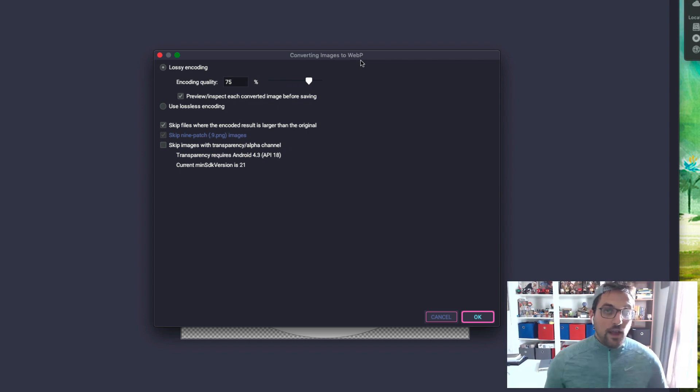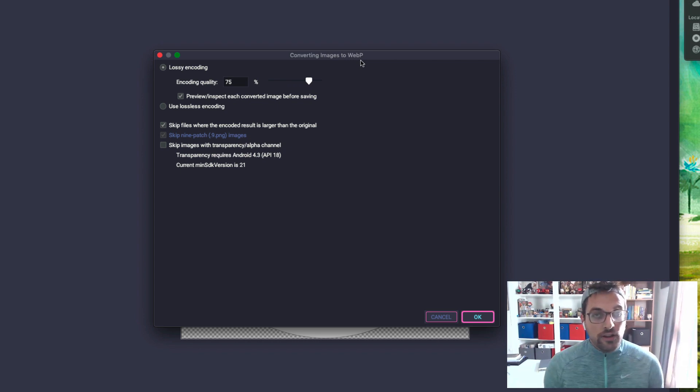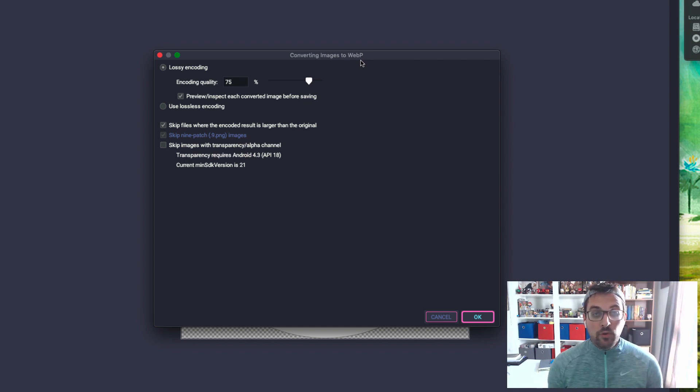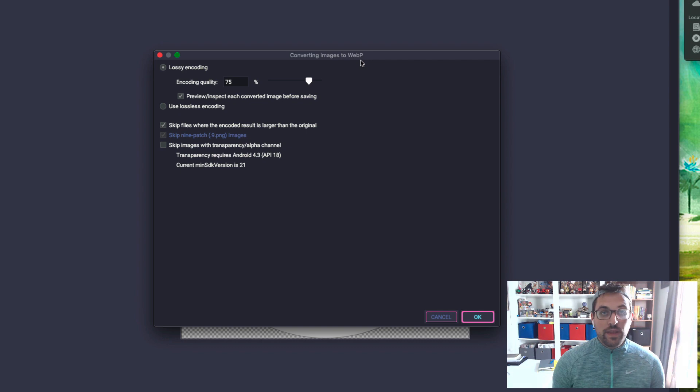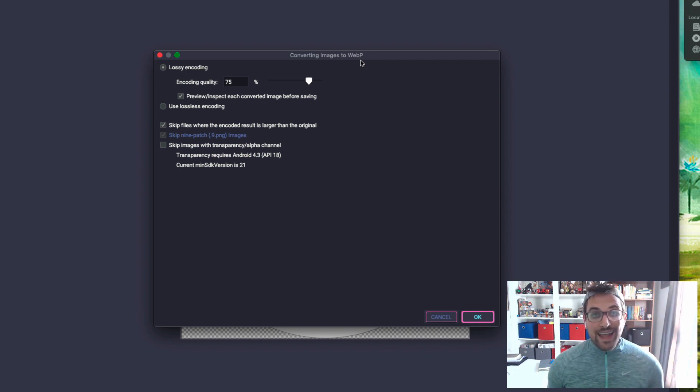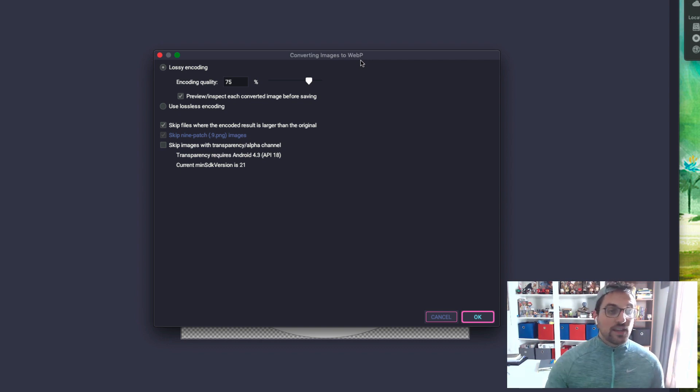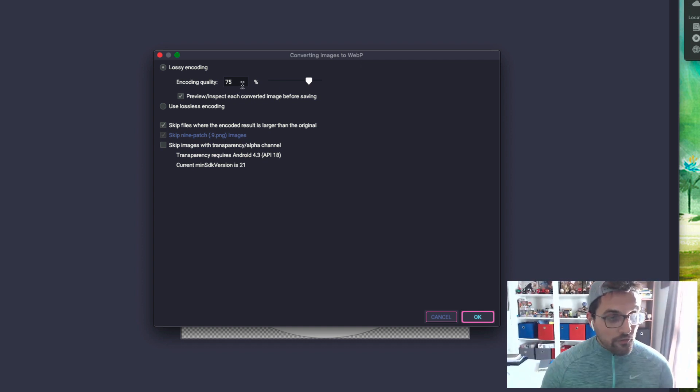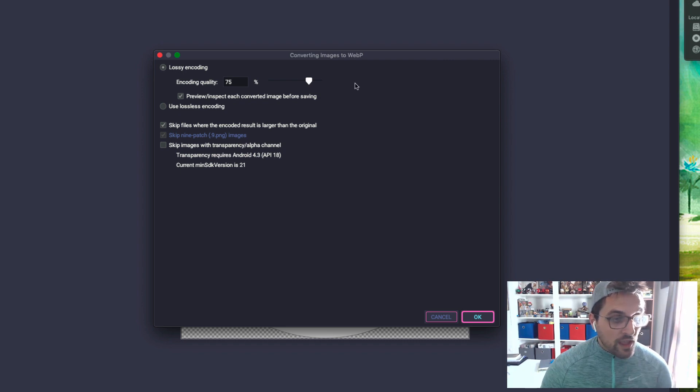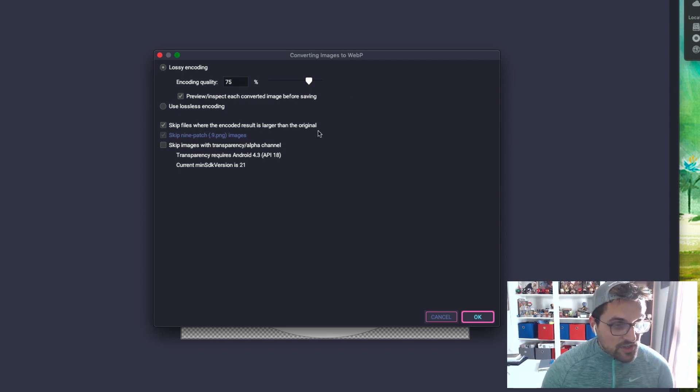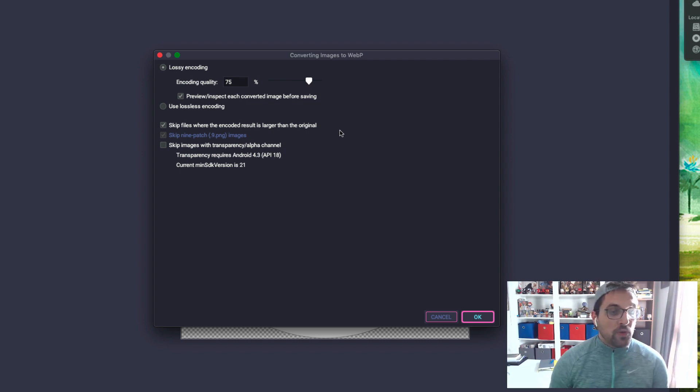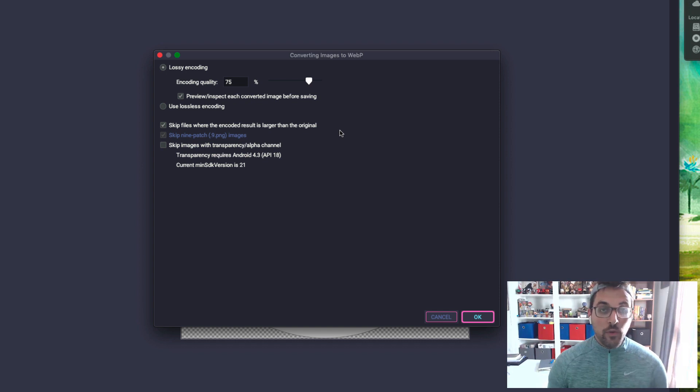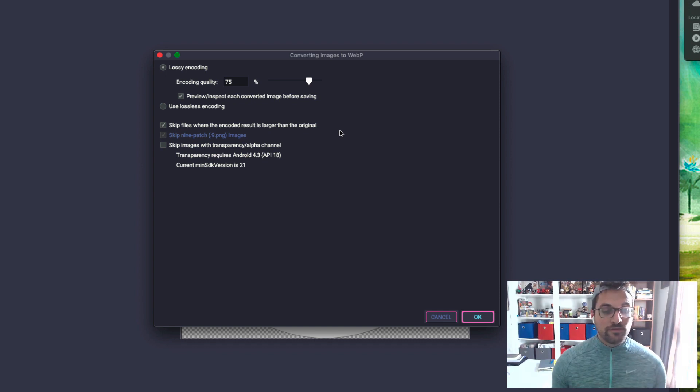This then pulls up this little dialog. Here you can choose either a lossless encoding or a lossy encoding. I'm going to choose the lossy encoding, which is the default, and then choose an encoding quality of 75%. WebP is really efficient, more efficient at compressing than either PNG or JPEG but still maintains transparency like a PNG does. You see an option here to skip files where the encoded result is larger than the original.